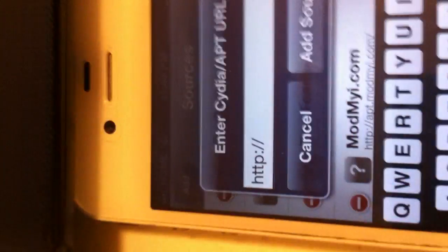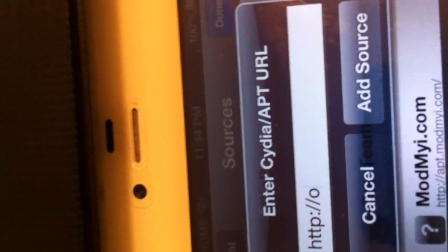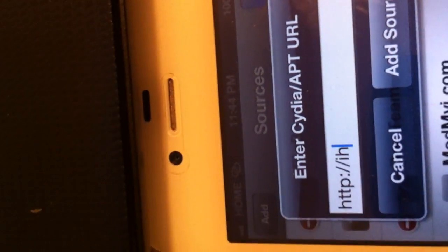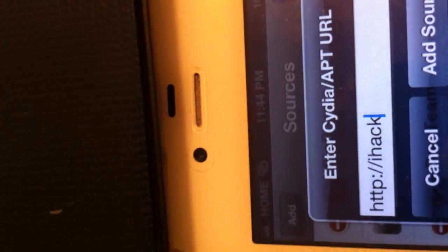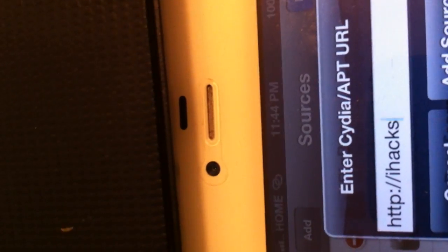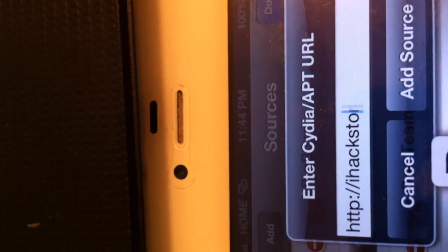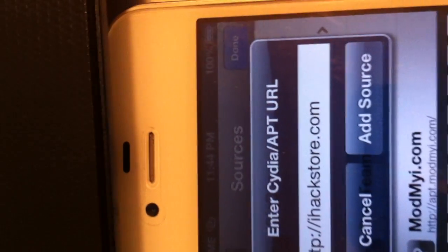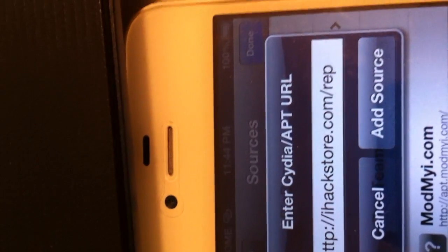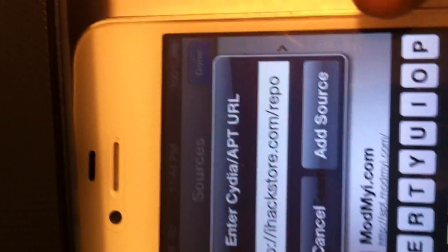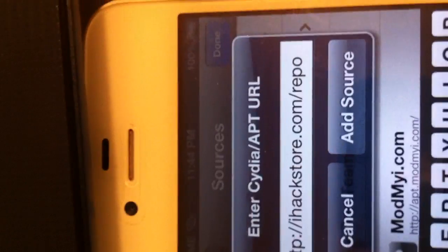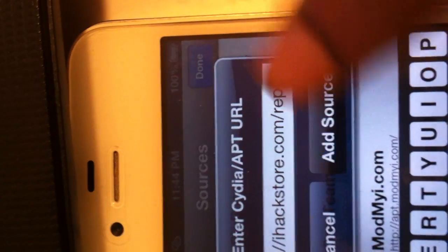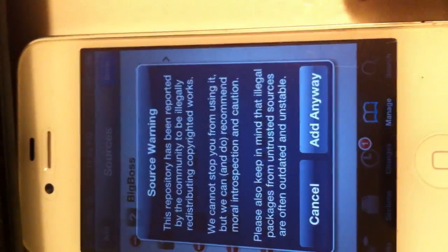You hit edit and add and what you're going to add is iHackstore, having a hard time doing this, iHackstore.com/repo. And it should look like that, you can put another slash mark if you want to but I'm not going to do that. You hit add source. You get this message, just hit add anyway.